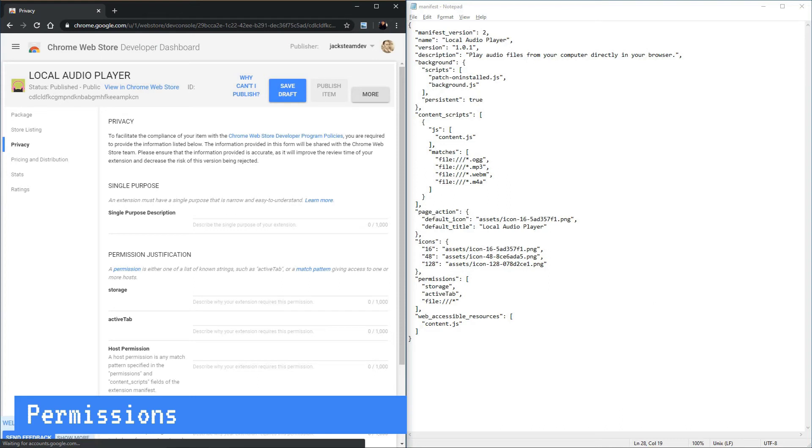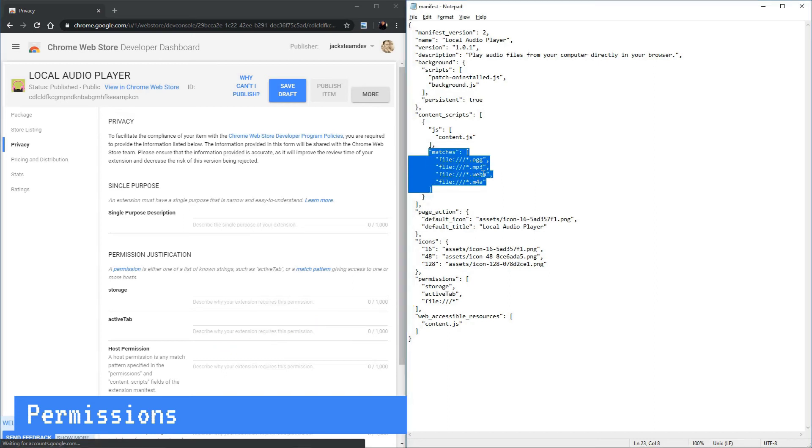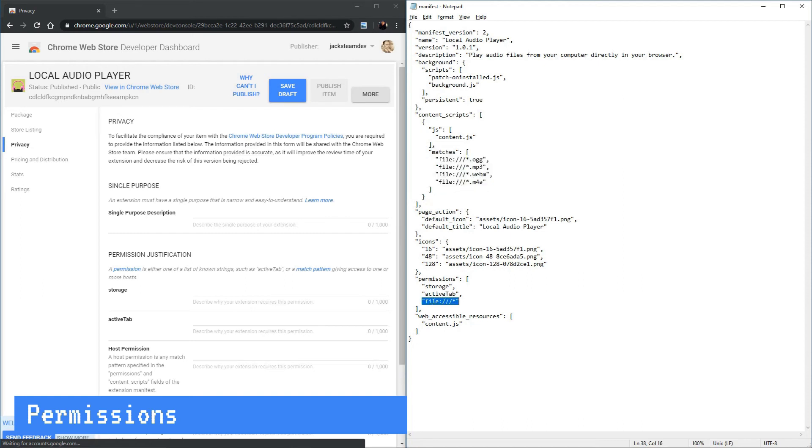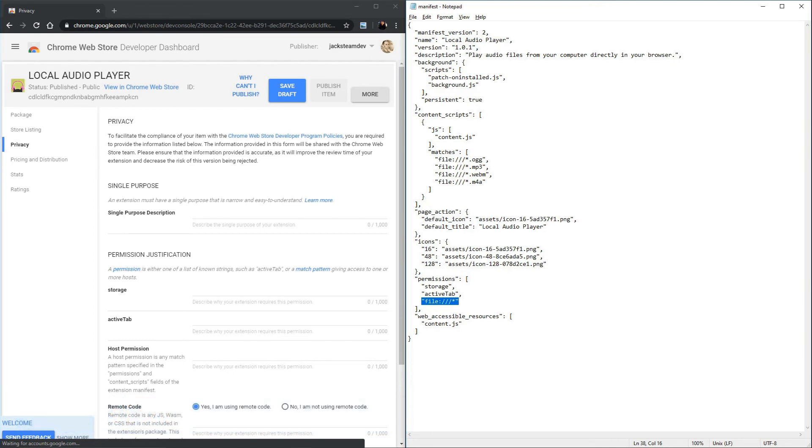The host permission is any match pattern that you find in the content scripts or in the permissions field of your manifest. These match patterns here, we need to explain why we need to inject the content script into these for our extension and we need to explain why we need access to the URL in the background page here with permissions.